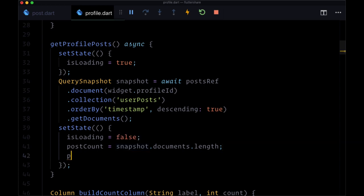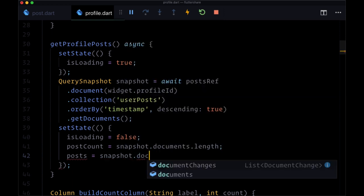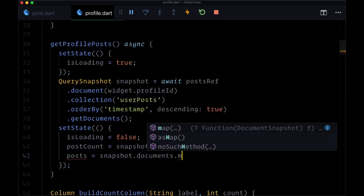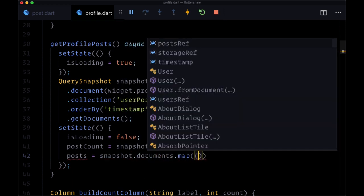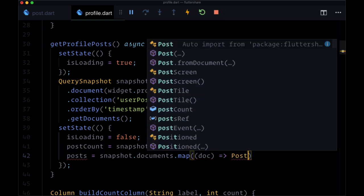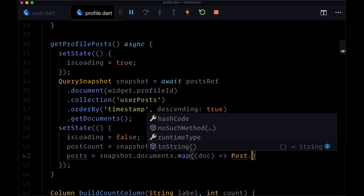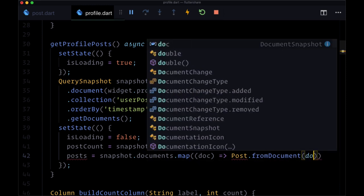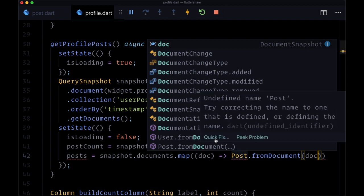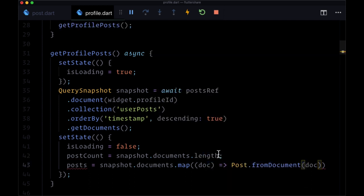For posts, we'll iterate over snapshot.documents with map. For each document, we want to deserialize the post document snapshot with Post.fromDocument, pass in doc to it, and make sure to import our new post widget.